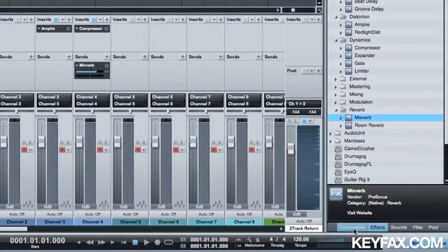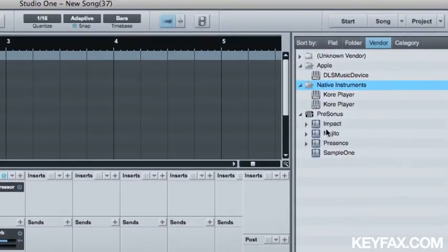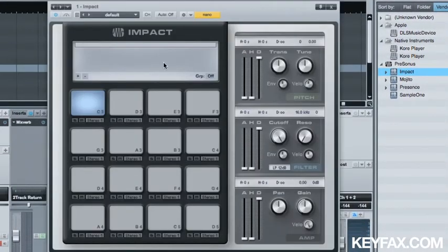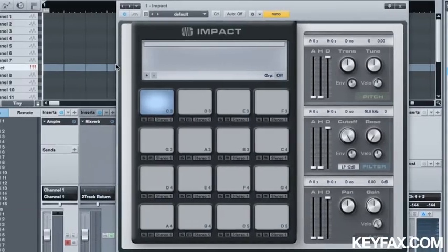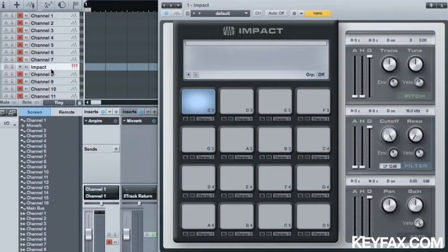Instruments work exactly the same way. We have some native instruments, which is what I'll be talking about today - Impact, Mojito, Presence and Sample One. These are Studio One virtual instruments. If I want to use them, I click drag. It creates the instrument, it creates a track, it inputs the track. All I've got to do is record arm it and start making noise. I can record the MIDI, I can control it and edit it at a later date.